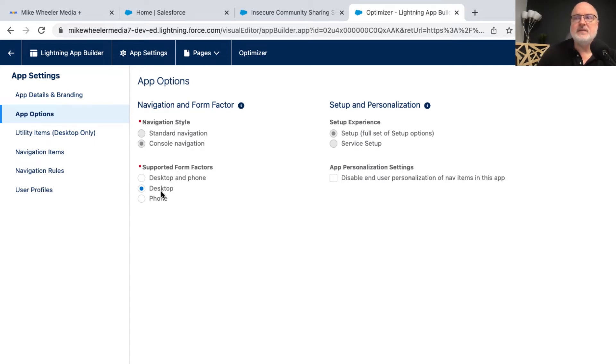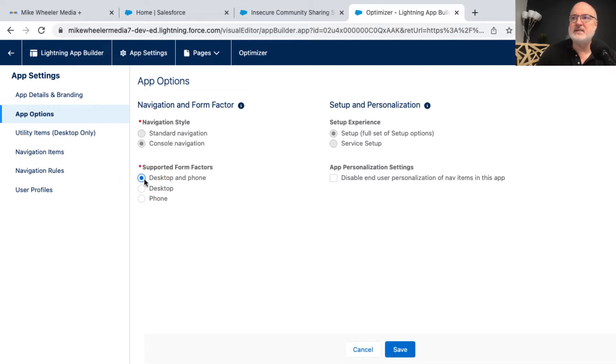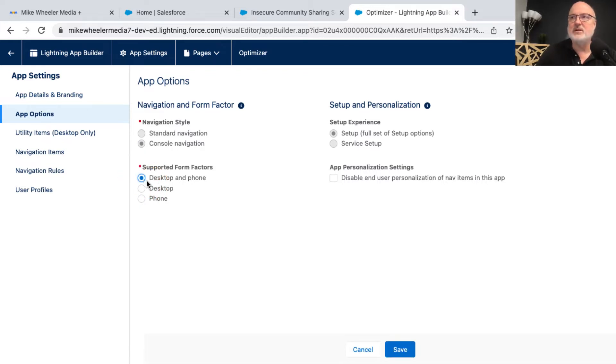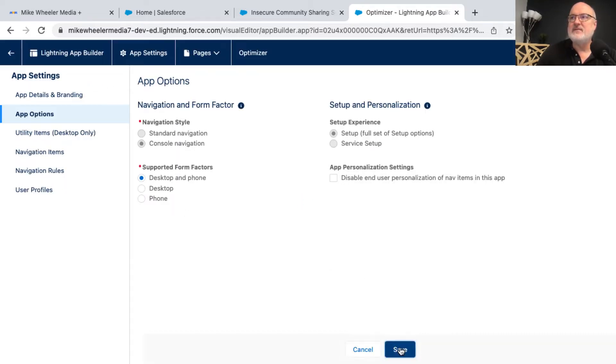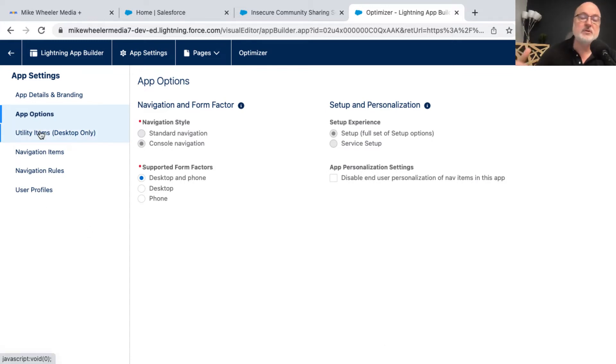Here, the only form factor supported is desktop, but not phone. So I'm going to go ahead and change that to desktop and phone to see if I can get away with that, and if that will actually work on mobile as far as this particular application goes. And then I want to go ahead and click save to save those changes before I progress into the next section,